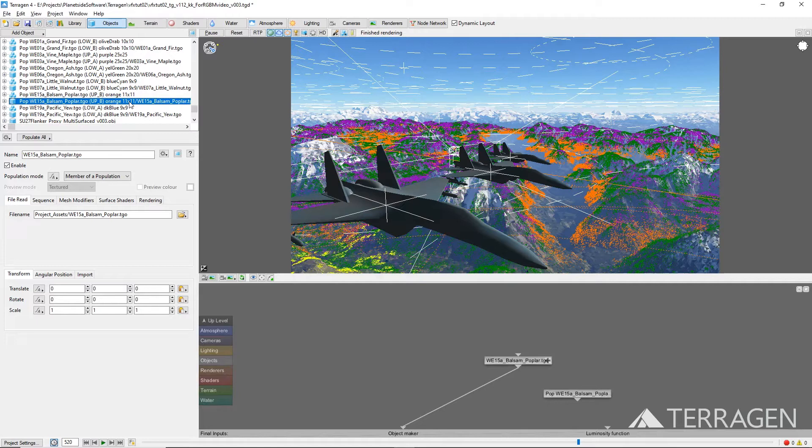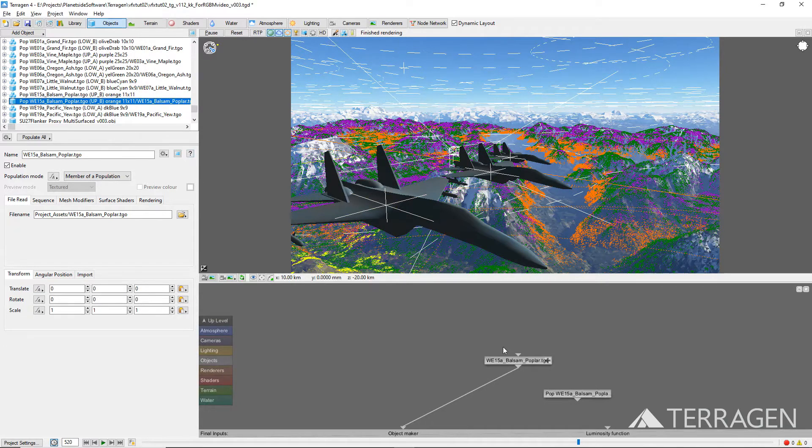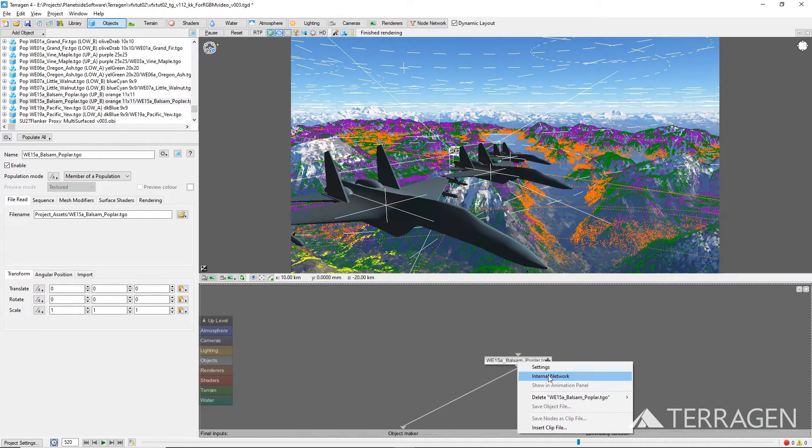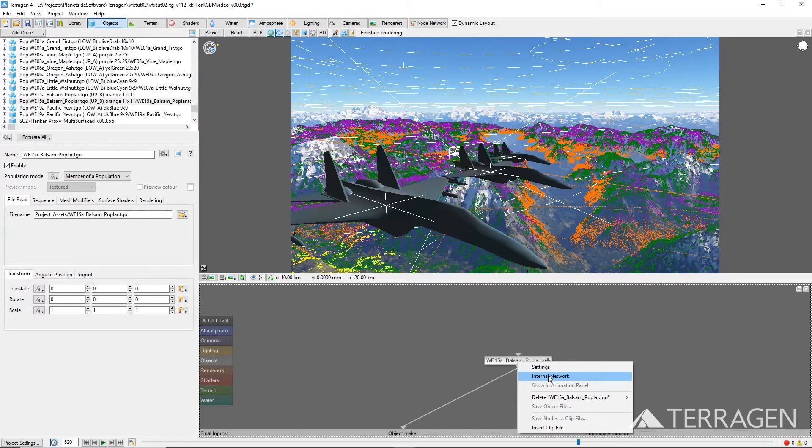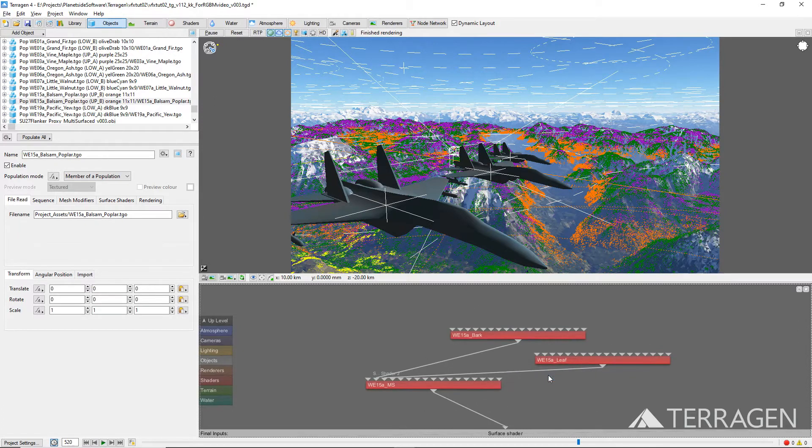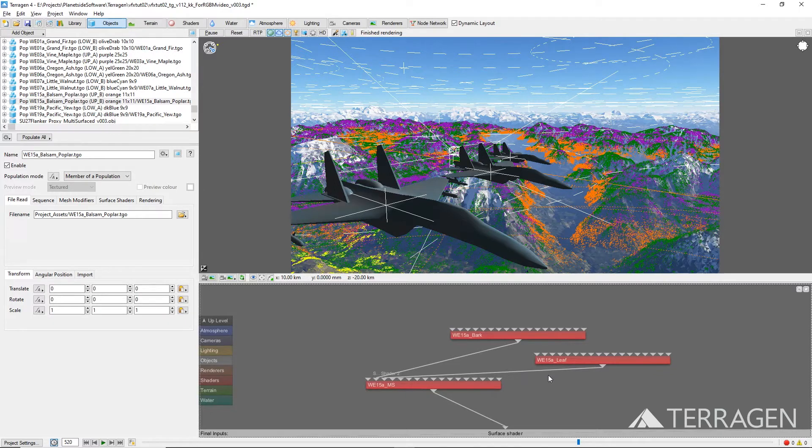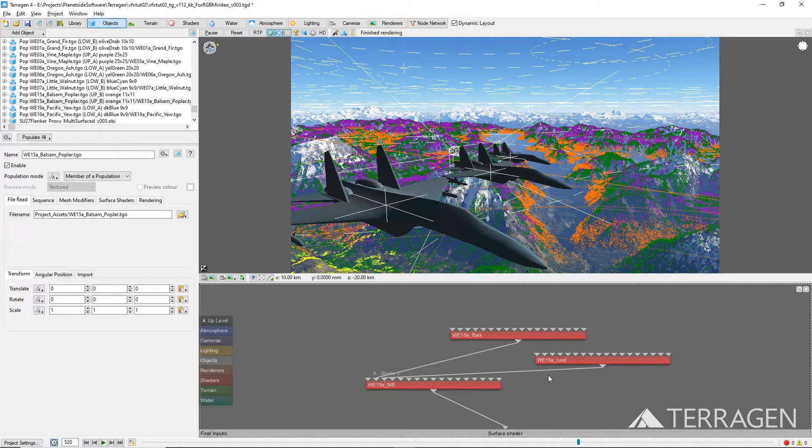In order to access the 3D object's materials and shaders, we need to open its internal node network. Right-click on the 3D object node and select internal network. Alternatively, you can double-click on the node's plus sign to do the same thing. This 3D object has two default surfaces, one for the leaves and one for the bark. And it's important to note that the look of the internal node network may vary between different types of 3D object formats.